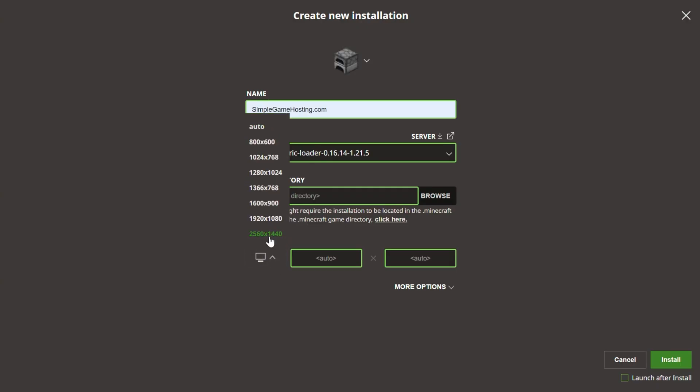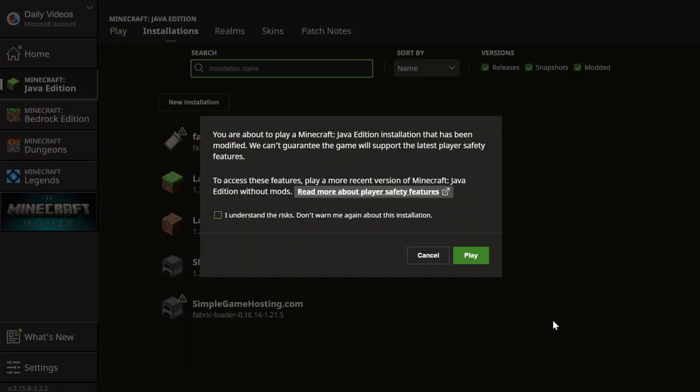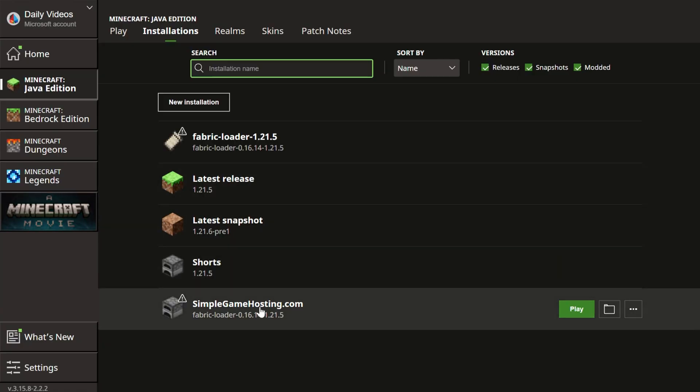Then I'm going to set the resolution so we can see better once we get in-game. And then make sure Launch After Install is not checked and click Install. If you need to, this pops up. Click Cancel.